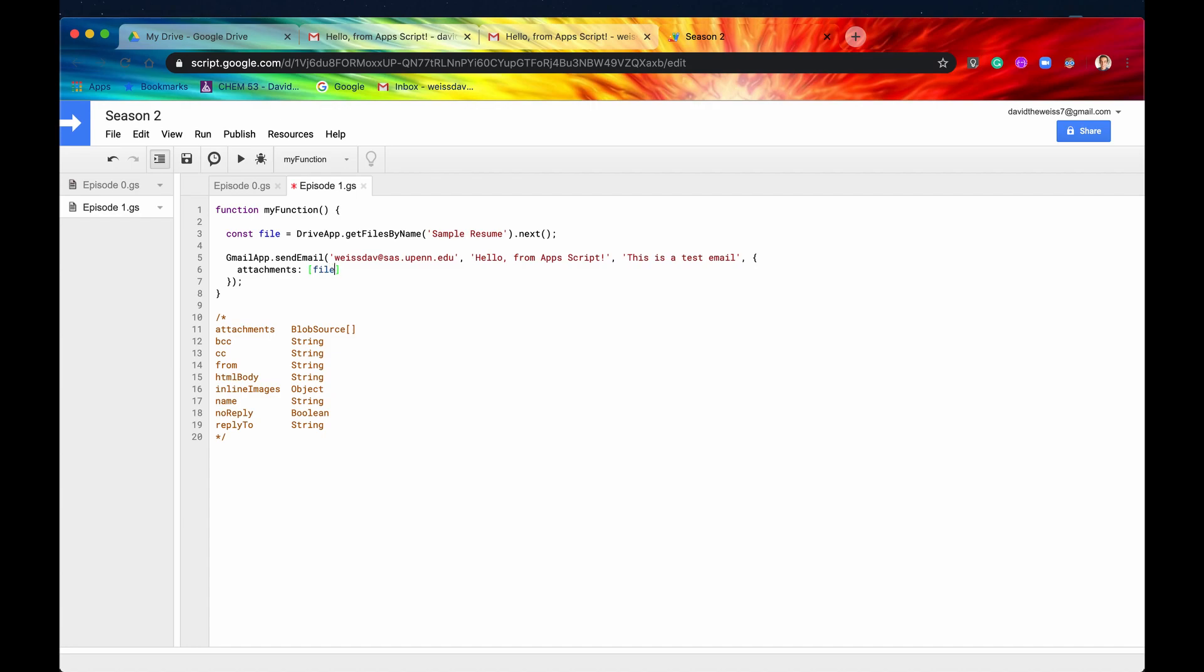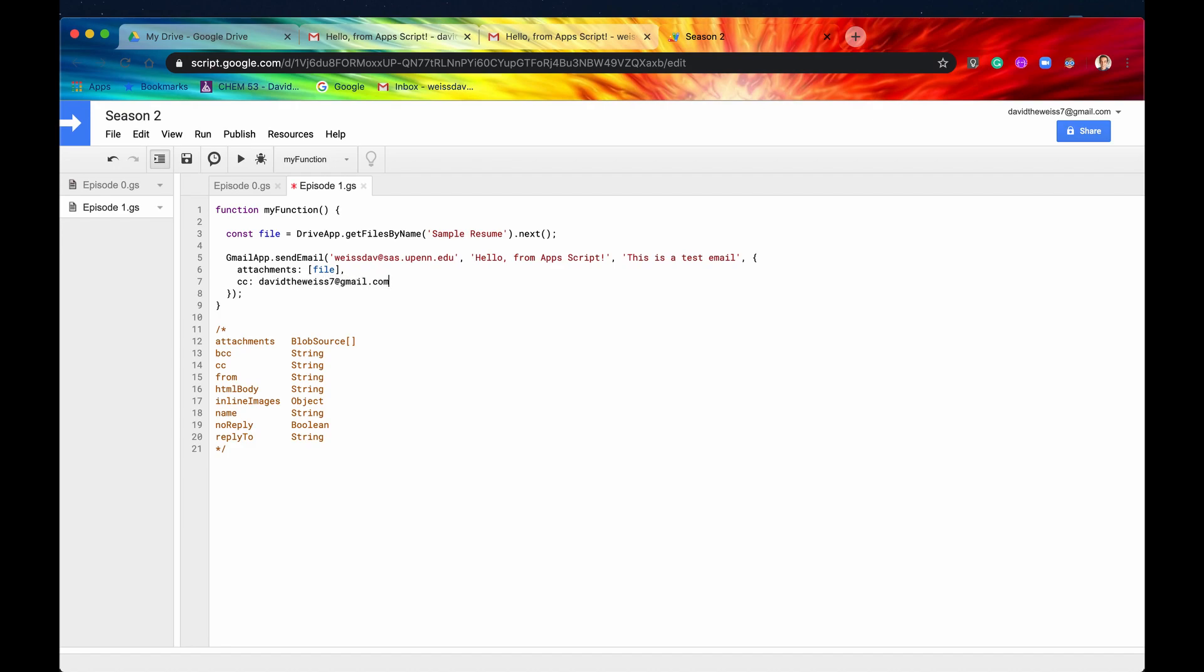So we'll just type in file, and then we'll add another property, and we'll say, let's carbon copy ourselves. So we'll say davidvweiss7 at gmail.com. Great. Actually, this needs to be in quotes because this is a string. Very good. Okay, so let's add one more, and let's say name.